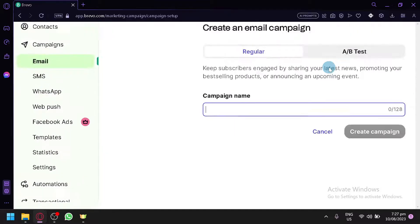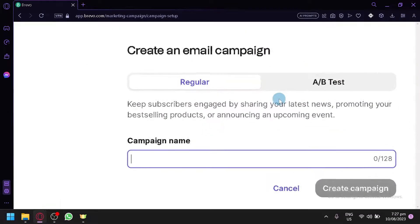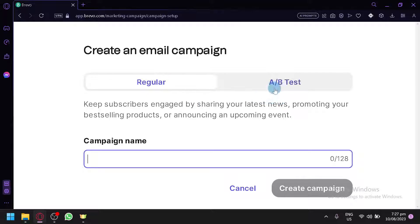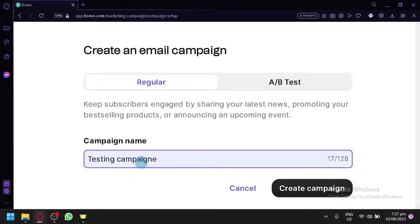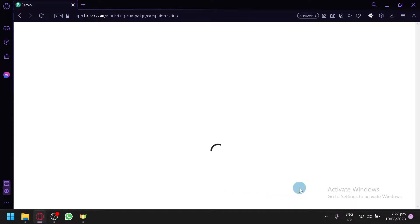Click on 'Create an Email Campaign' and enter your campaign name. You can choose between Regular and A/B test. Regular means a straightforward email sent to your contacts. The A/B test allows you to check which type of email is more effective — email A or email B — by comparing statistics like clicks and ignores. Let's stick with Regular for now.